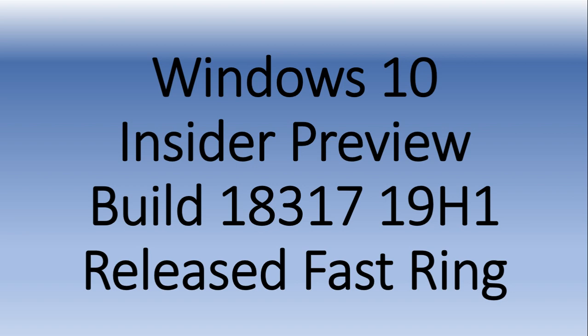So it was released just a couple of minutes ago. Windows 10 Insider Preview Build 18317 for 19H1 released to the fast ring.